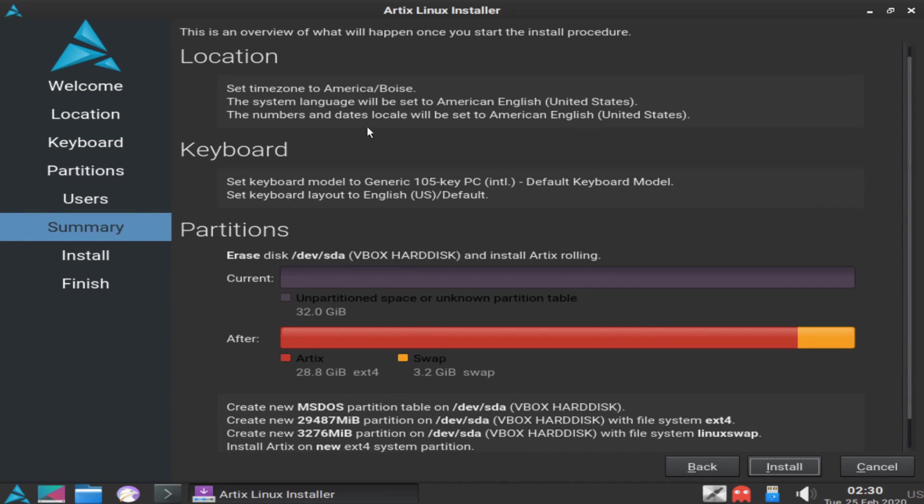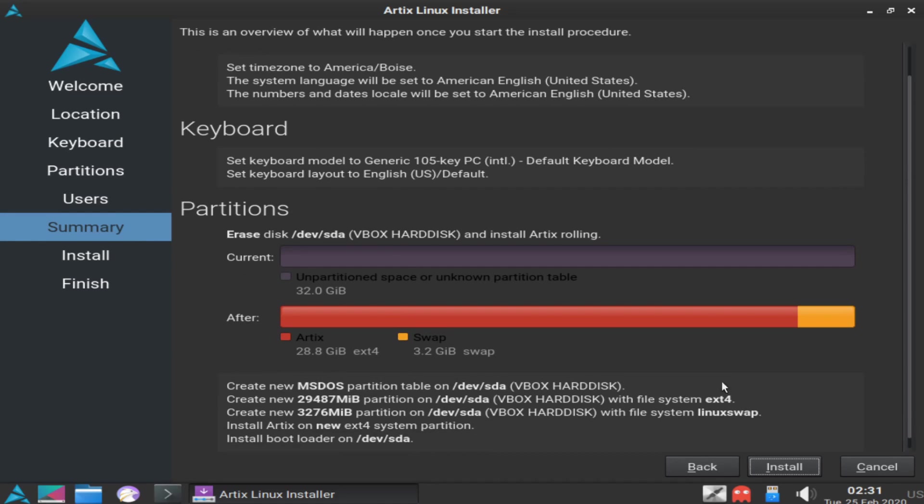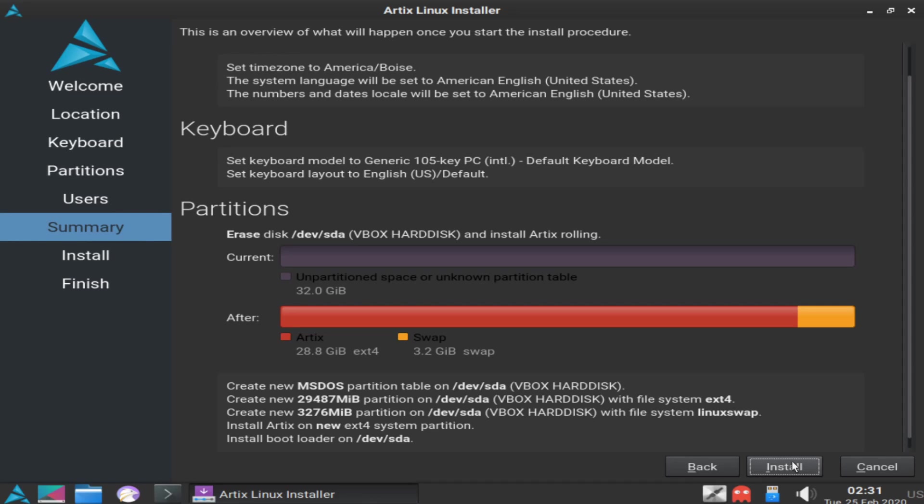The following is an overview of what is going to take place during the install. It tells you all the location information that you selected, keyboard information, as well as how the disk will be partitioned. If you are comfortable with everything and you don't need to go back and change anything around that you missed, you're then ready to install Artix Linux. But of course be careful, because at this point it will write all the changes to the disk. You'll absolutely want to make sure that the disk currently has nothing on it and that you're willing to get rid of any data that might be on it.